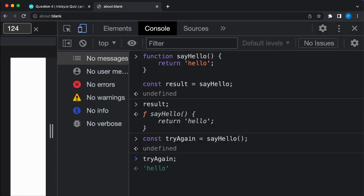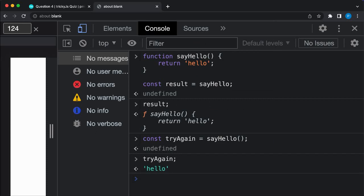So to summarize, if you omit the parentheses you copy the function itself. If you do use them, the variable will end up holding the return value of the JavaScript function.